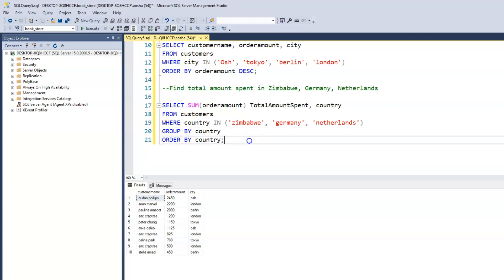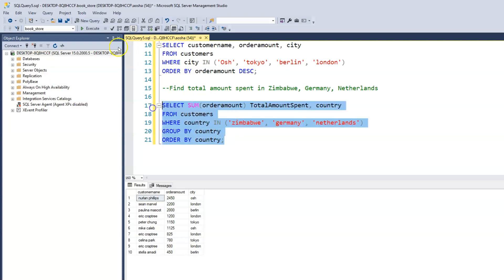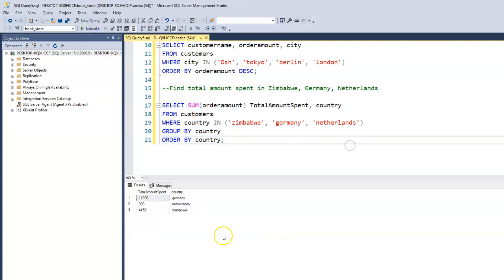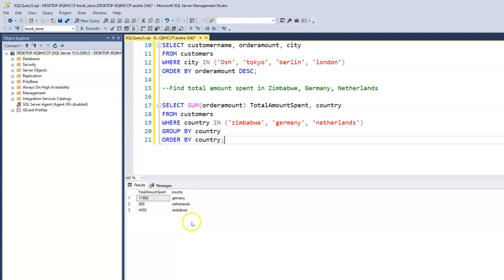When we run this, it tells us that in Germany the total amount is 11,980. In Netherlands, the total is 900. And for Zimbabwe it is 4,450.